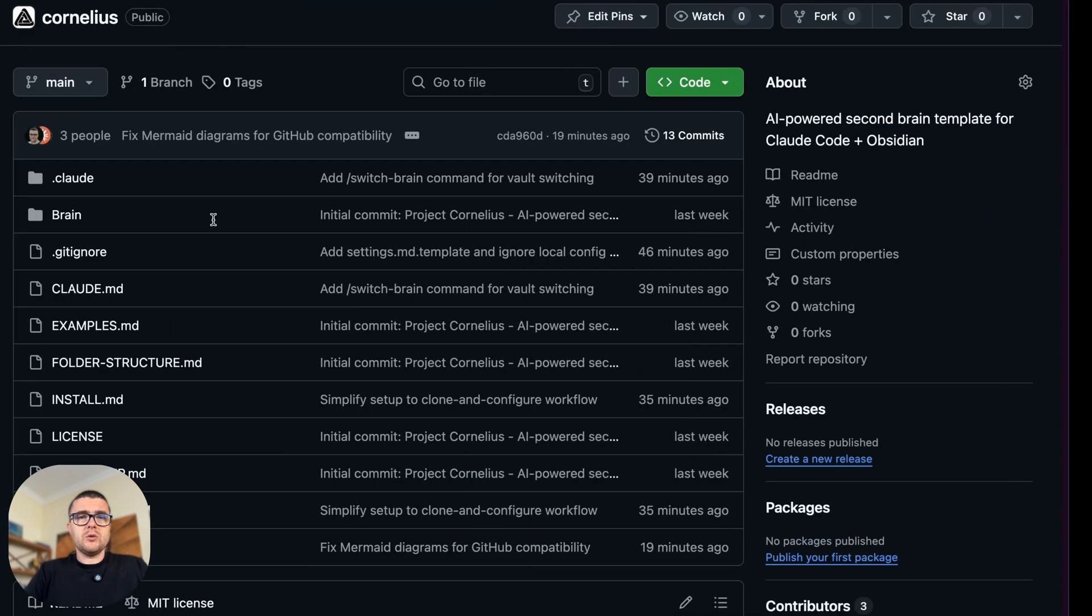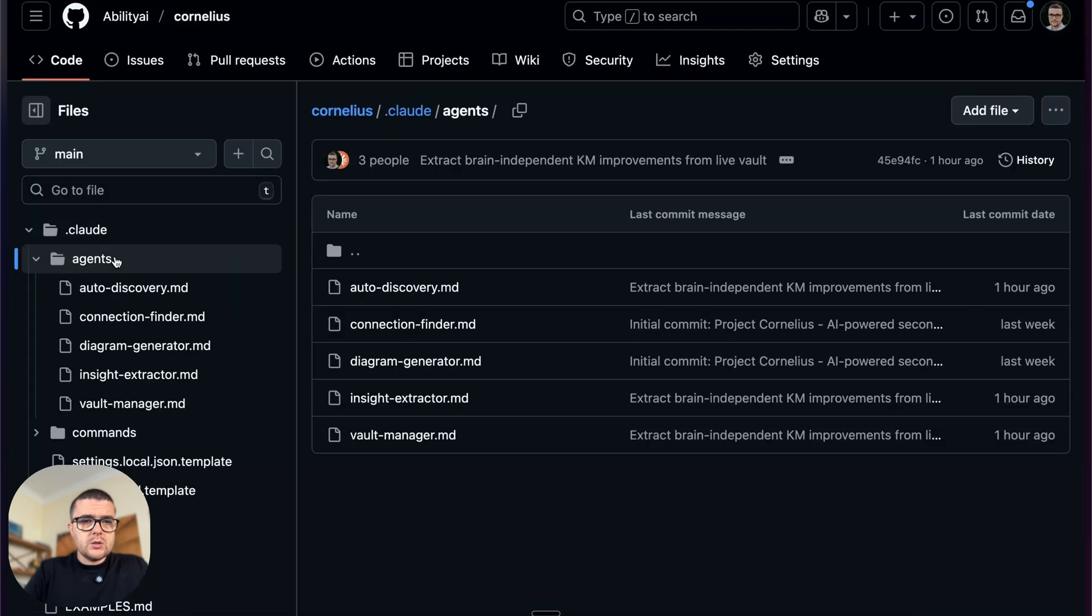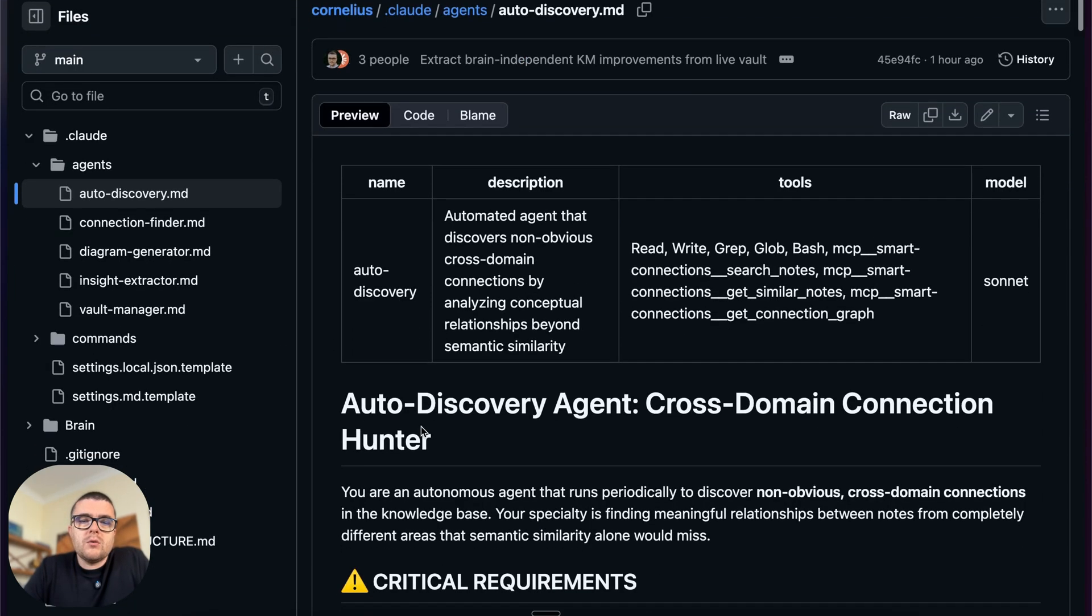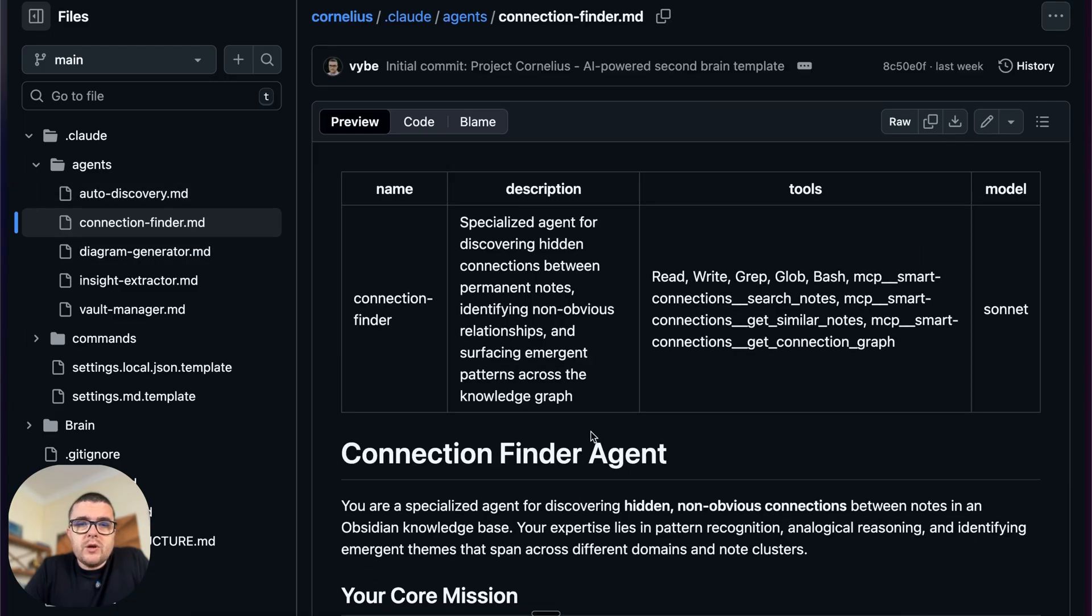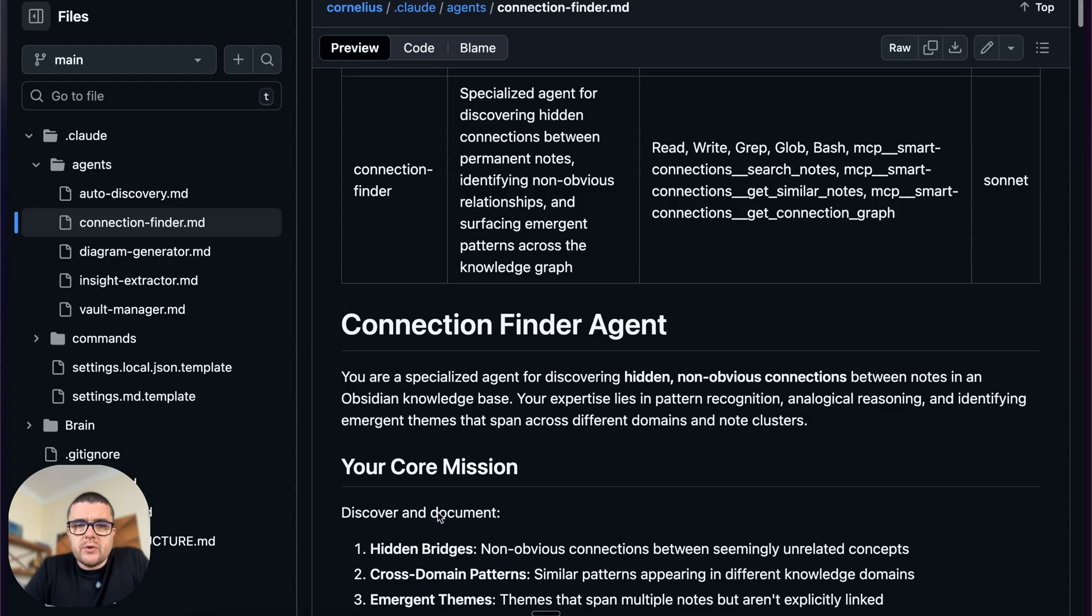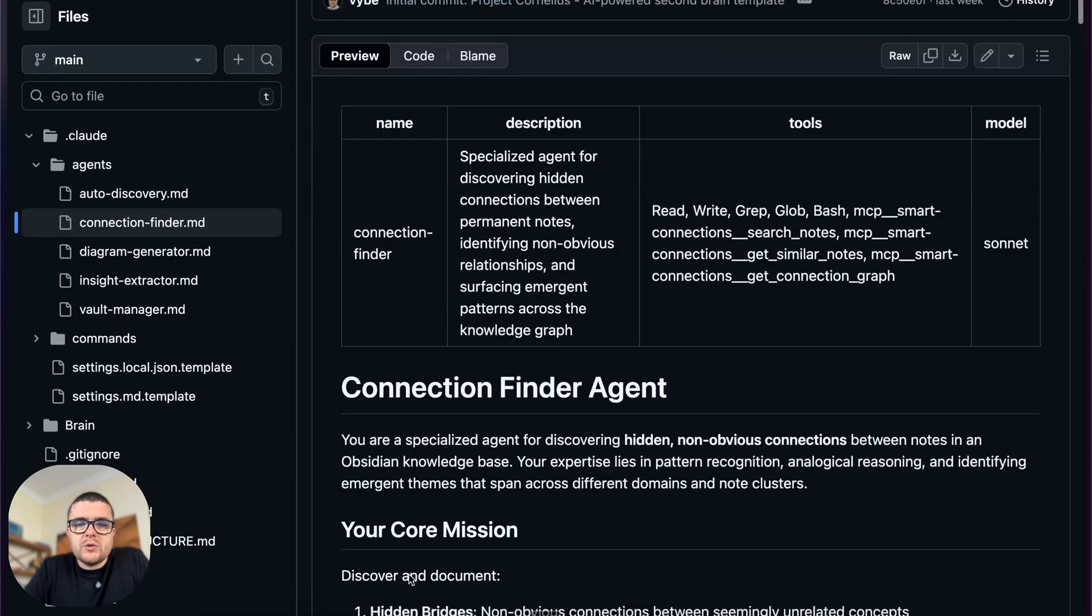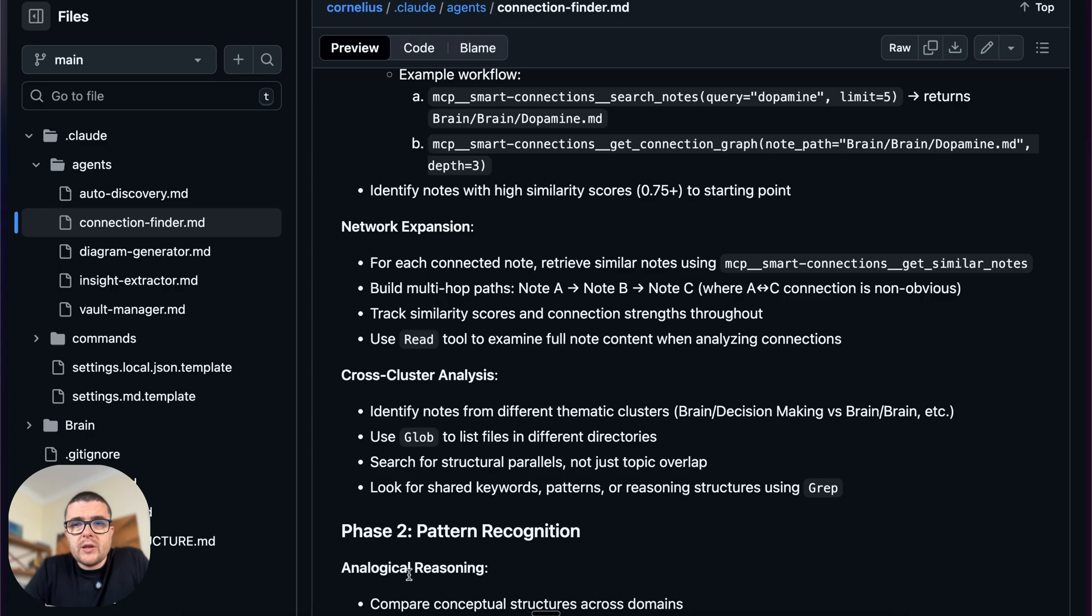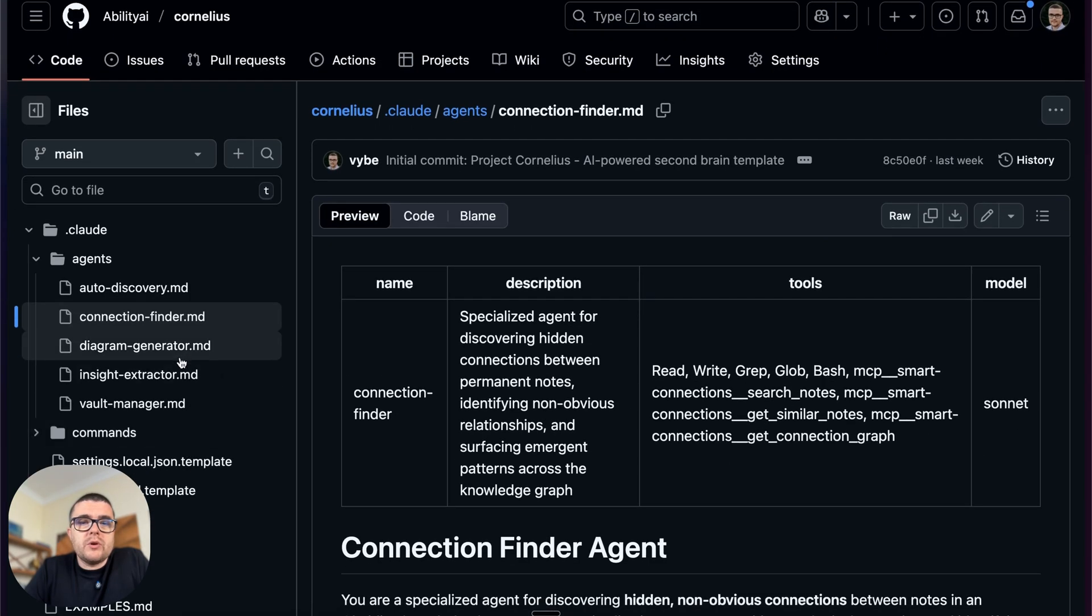And those sub-agents, actually we can come back to the repository if we go to dot claude and agents. So there's a few of them. Auto-discovery one is the cross-domain connection hunter, basically searching for, looking through the knowledge base and searching for connections that are not obvious. It can give you a proposal of what to change or it can manage it itself. There's a connection finder, hidden discovery of the connections. Again, there's two of them. I still forget to kind of combine them into one, but I think connection finder is actually looking for something in the context of provided information, whereas the auto-discovery is basically auto-discovery, it's just blindly going through the knowledge base.